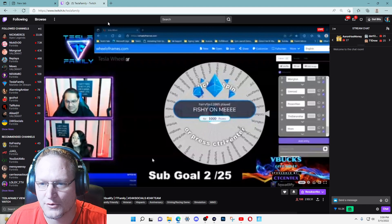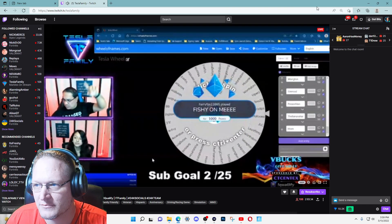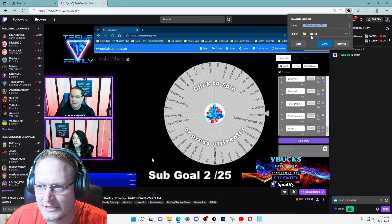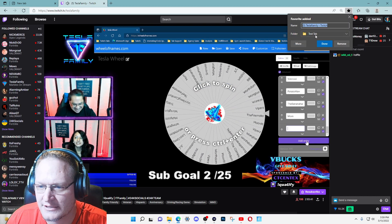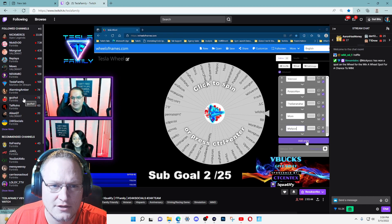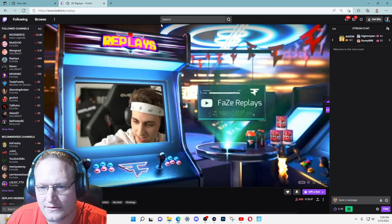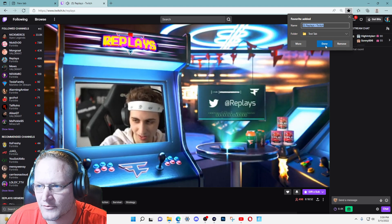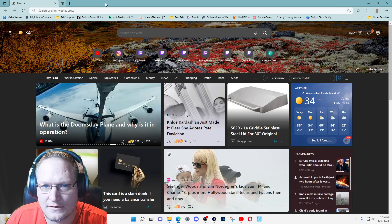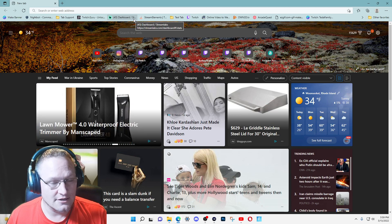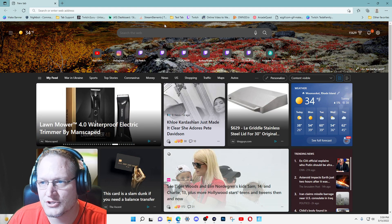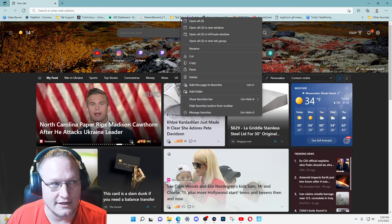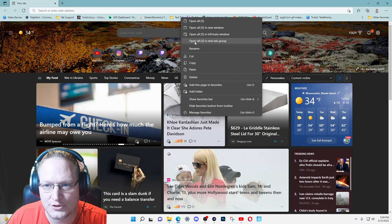We'll go to TeslaFam — he actually has a video on this as well. Again, hit the star, select TeslaFam, and it remembers the last location which is Test Tab — hit OK. We'll do one more: Replays Submit. Click the star with the plus, select Test Tab, hit Done.